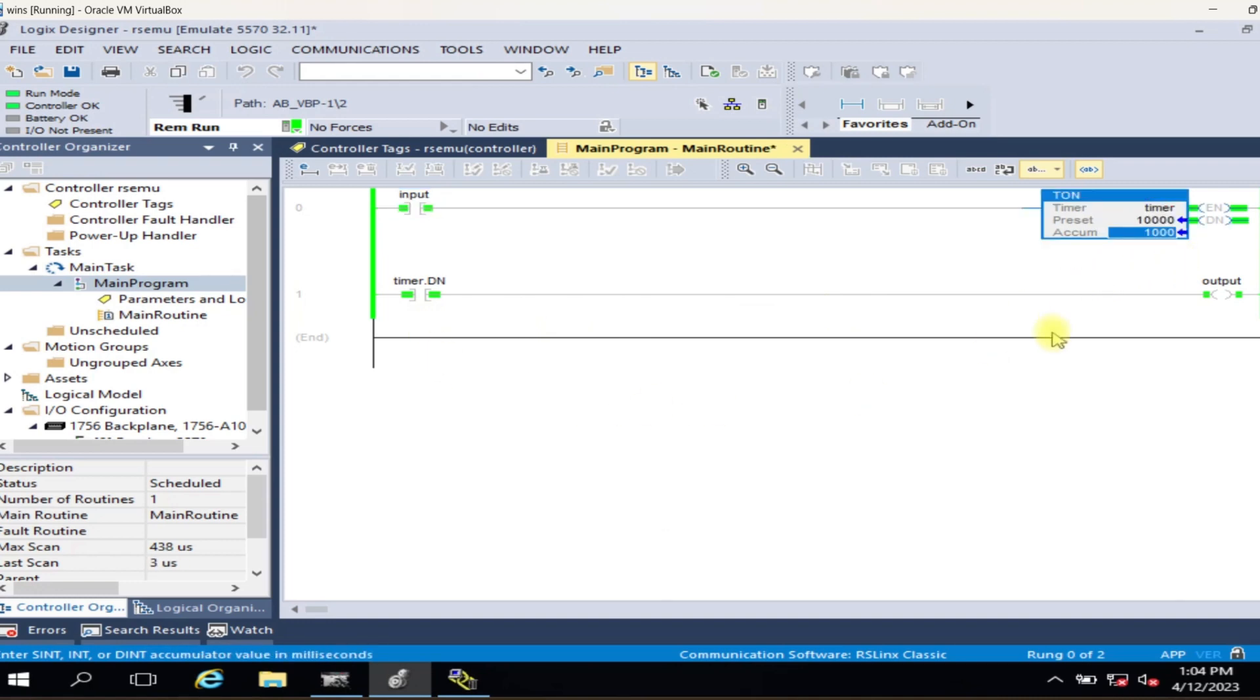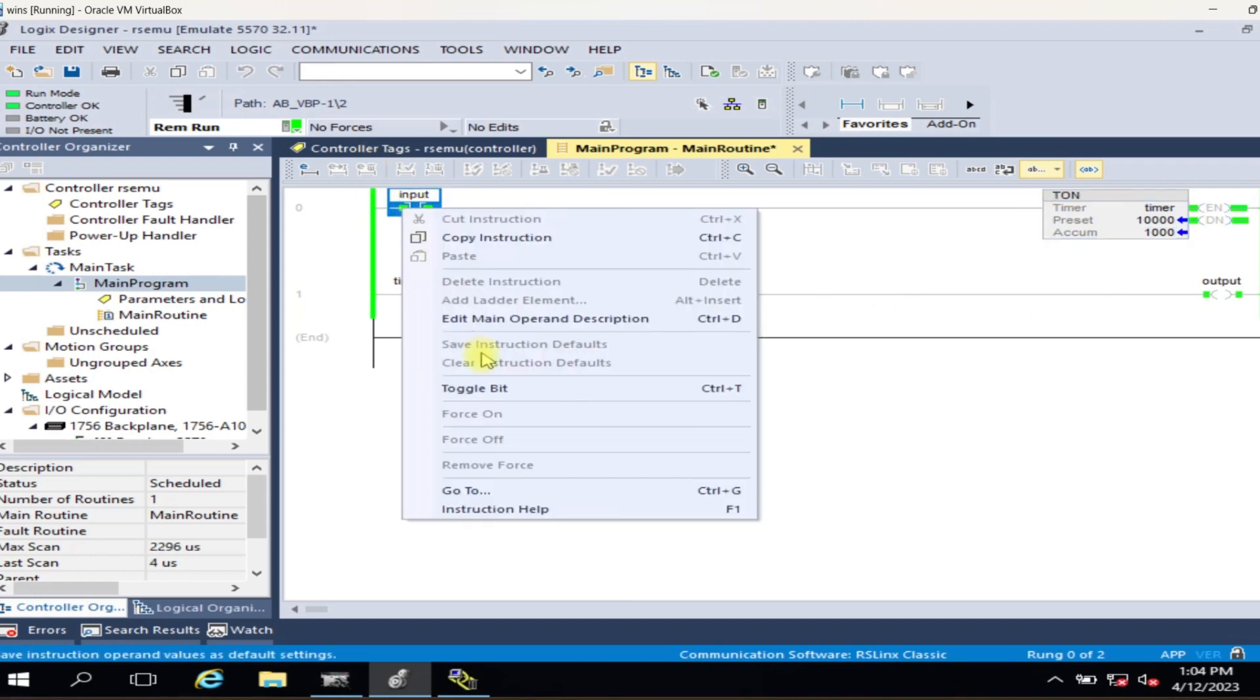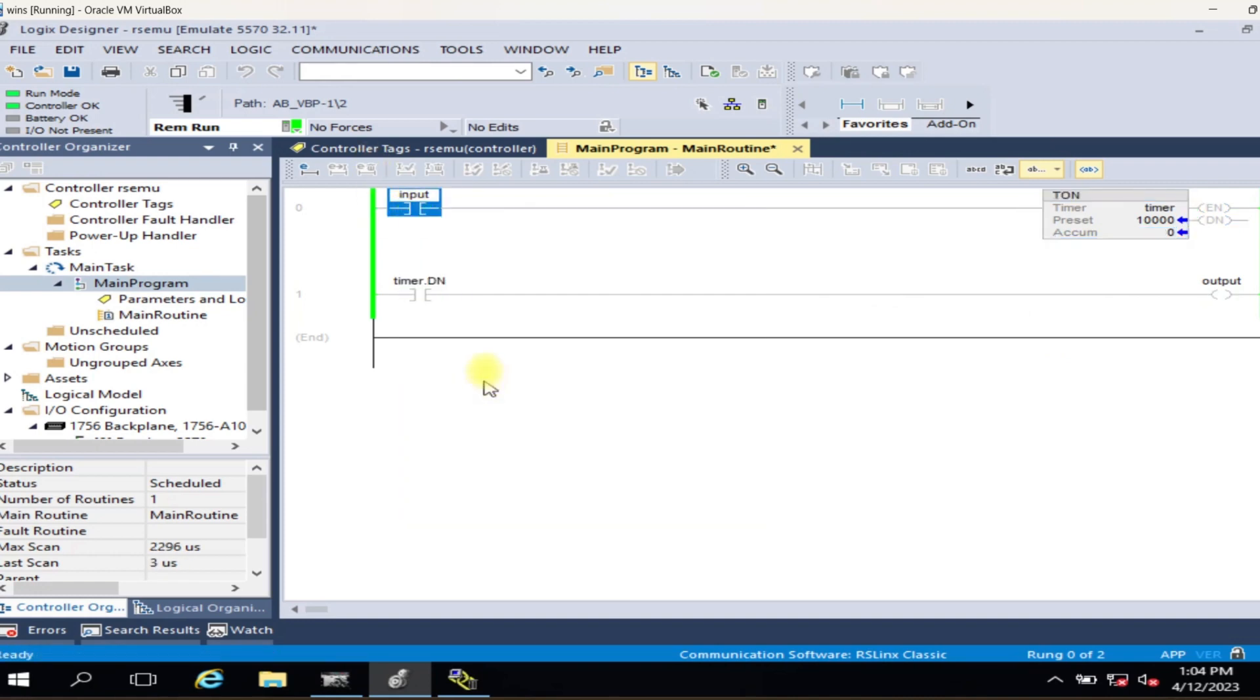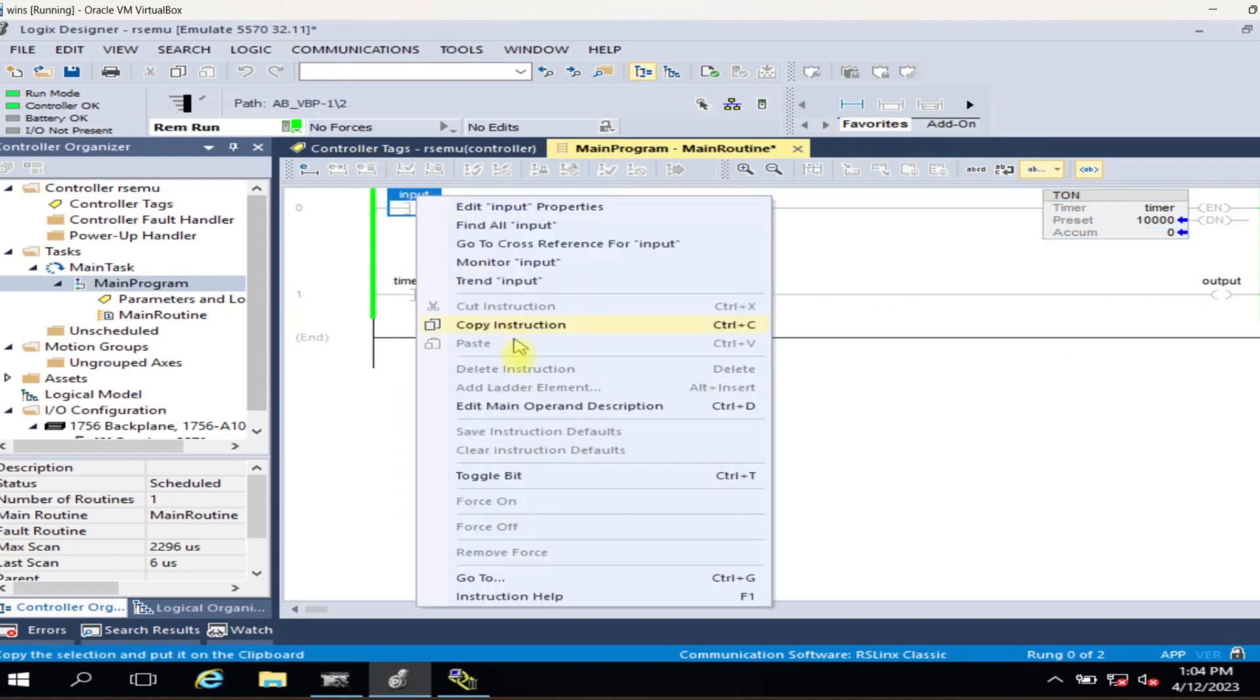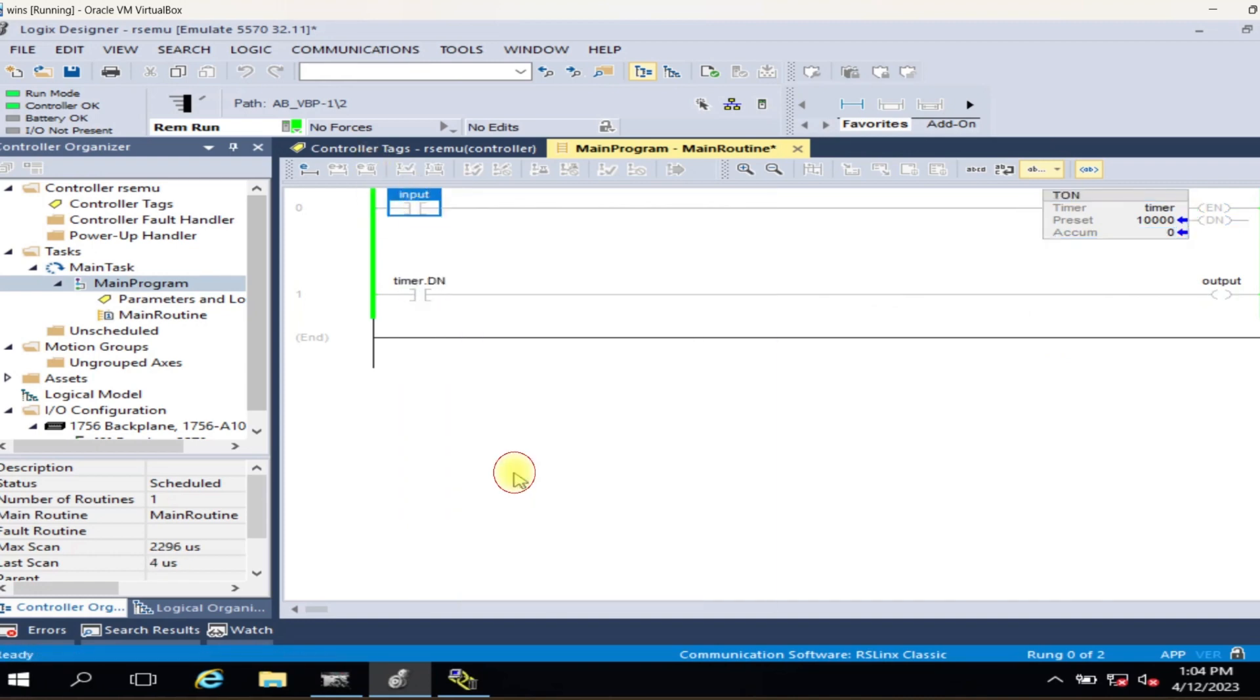Now the project is downloaded to the virtual controller. Switch to run mode and test your PLC program.